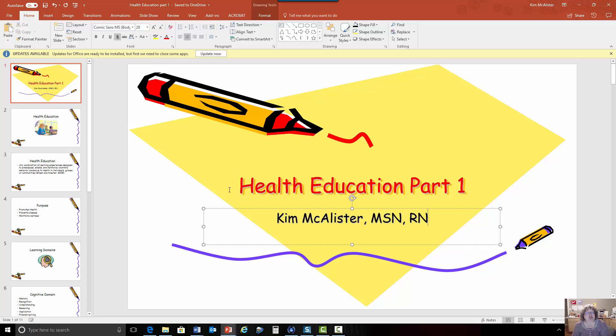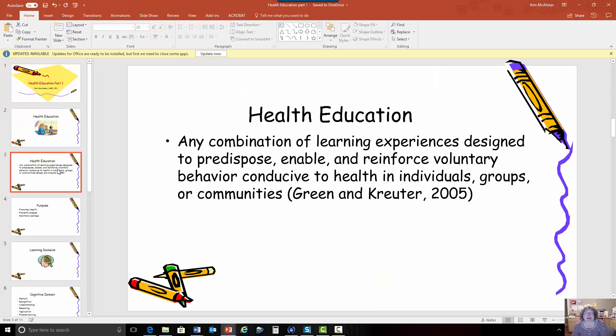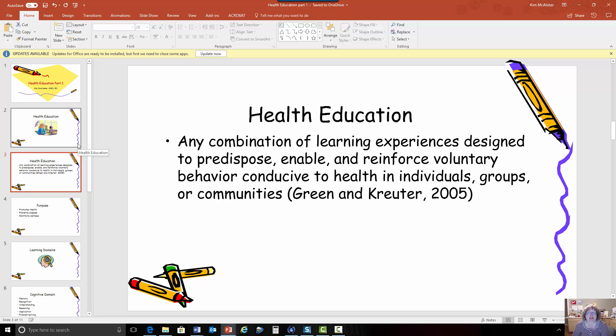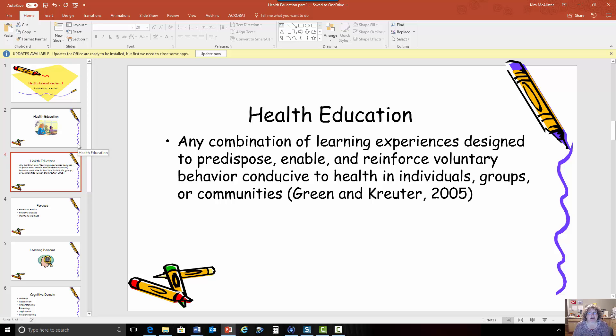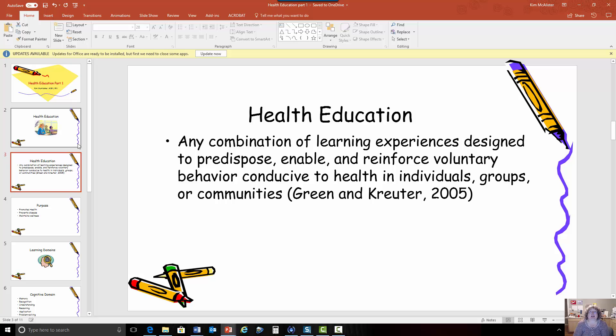Health education is a process. It's any combination of learning activities or learning experiences that help and promote health. These are things that can help promote individual people's health or population health. It can be a class, it could be a diabetes education class, it could be some type of education done at a senior center.